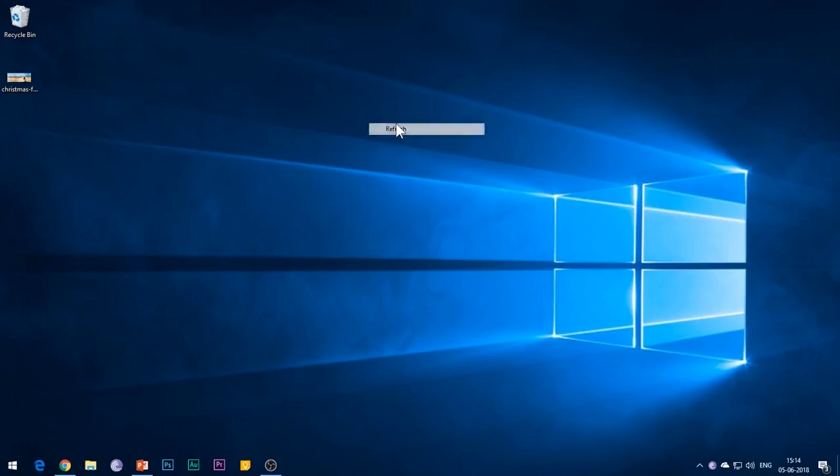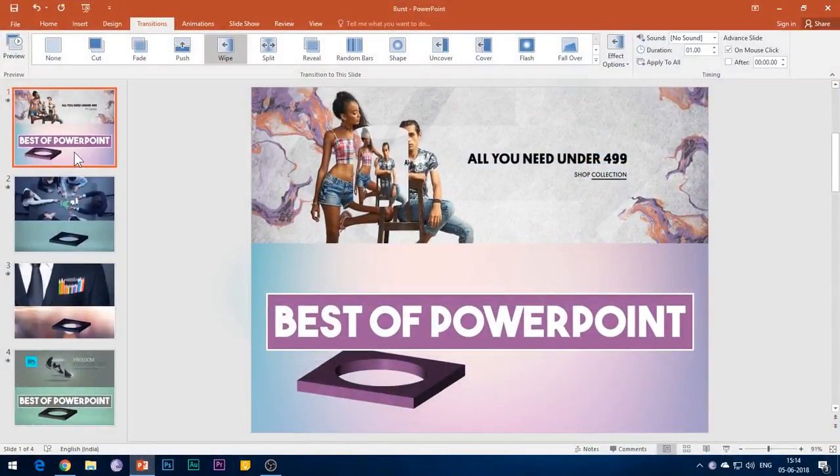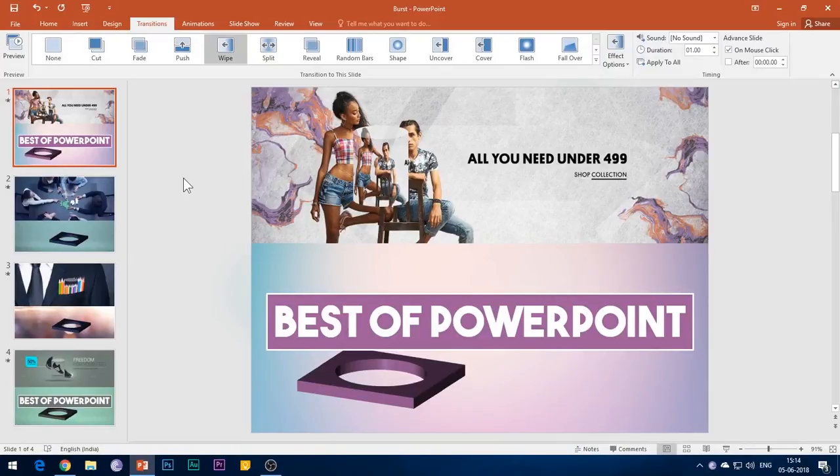Hello everyone, welcome to my channel Best of PowerPoint. In this video I'll be showing you how to create this burst animation effect in PowerPoint 2016.